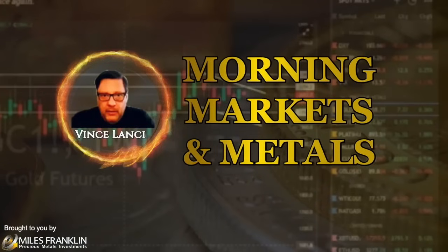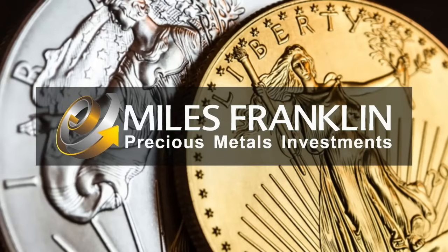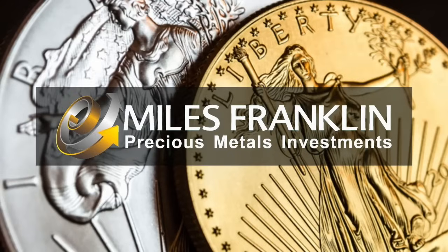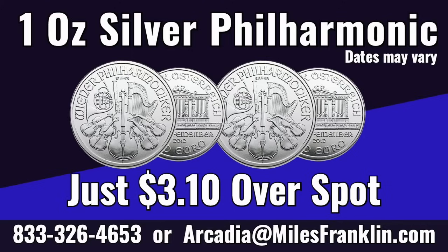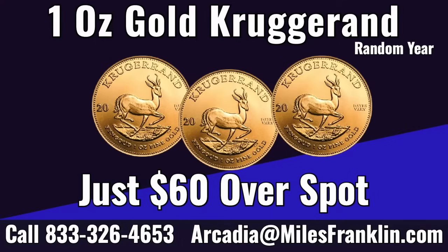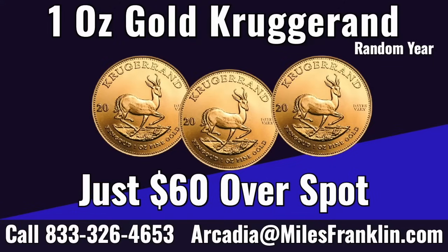Thanks for watching this morning's Markets and Metals with Vince Lancey, brought to you each day by Miles Franklin Precious Metals, who we encourage you to contact for your next gold or silver order. Miles Franklin brings us a gold and silver special each week. If you've been looking for a pullback in the rally to purchase gold and silver, this week's deals include one ounce silver Philharmonics from the Austrian Mint in Austria for only $3.10 over spot, while we still have silver under the $30 level. And on the gold side, this week's special is one ounce gold Krugerrands for only $60 over spot. You can place an order by calling 833-326-4653 or emailing us at arcadia@milesfranklin.com. Call us at 833-326-4653. And as always, thanks for watching.